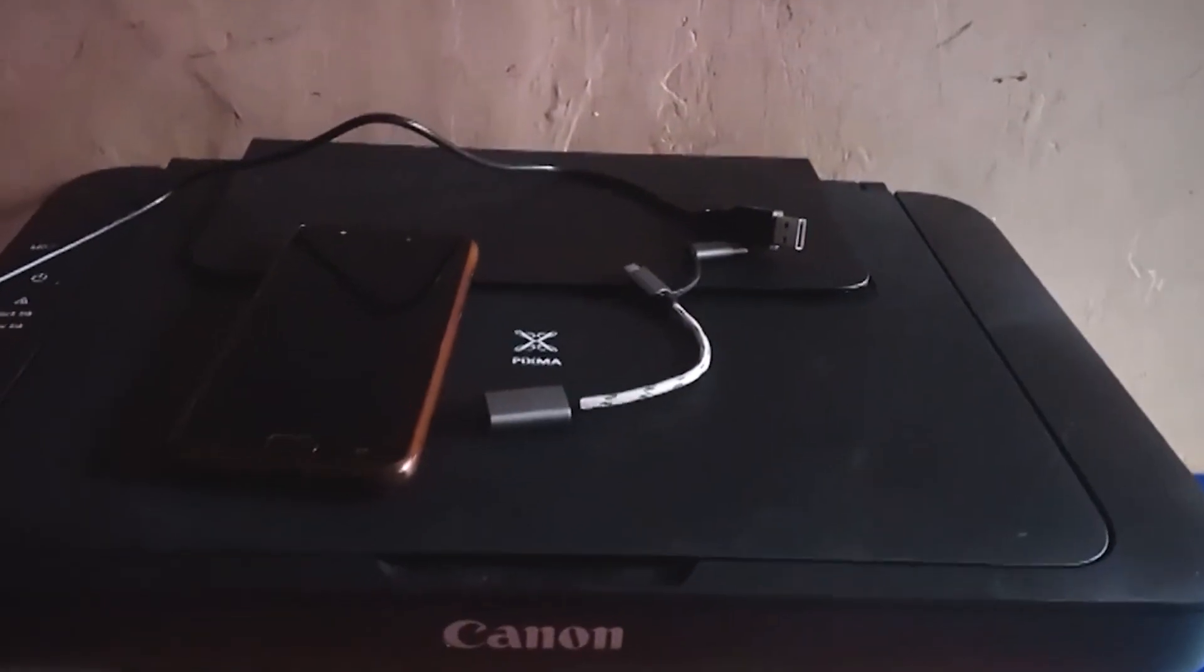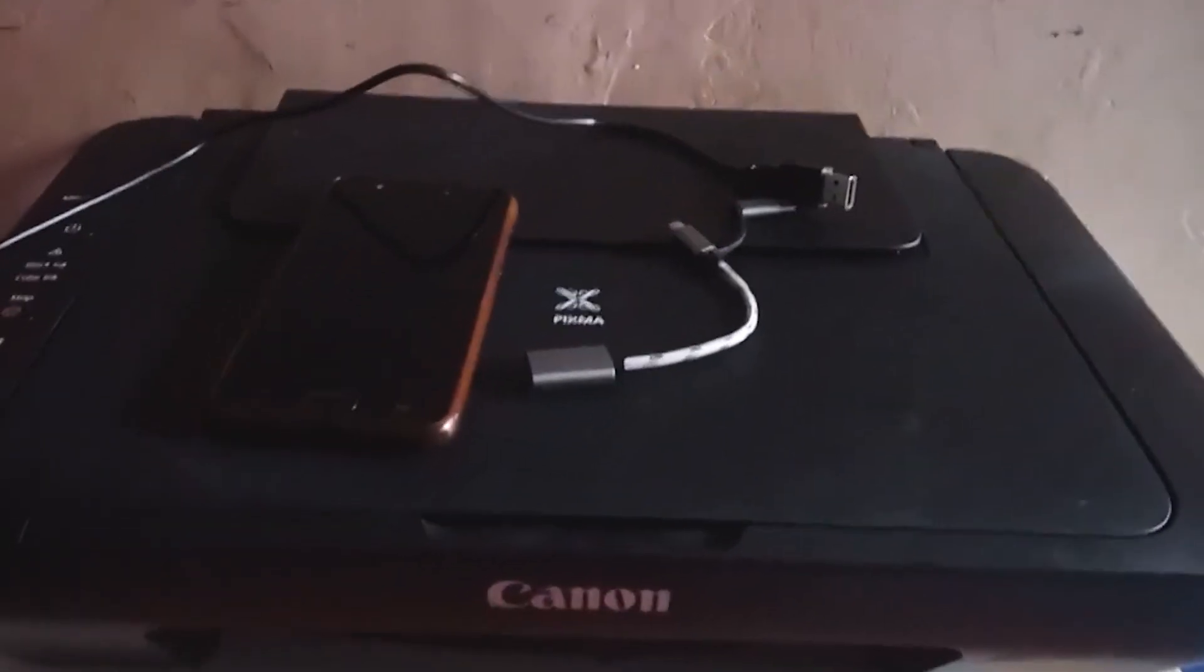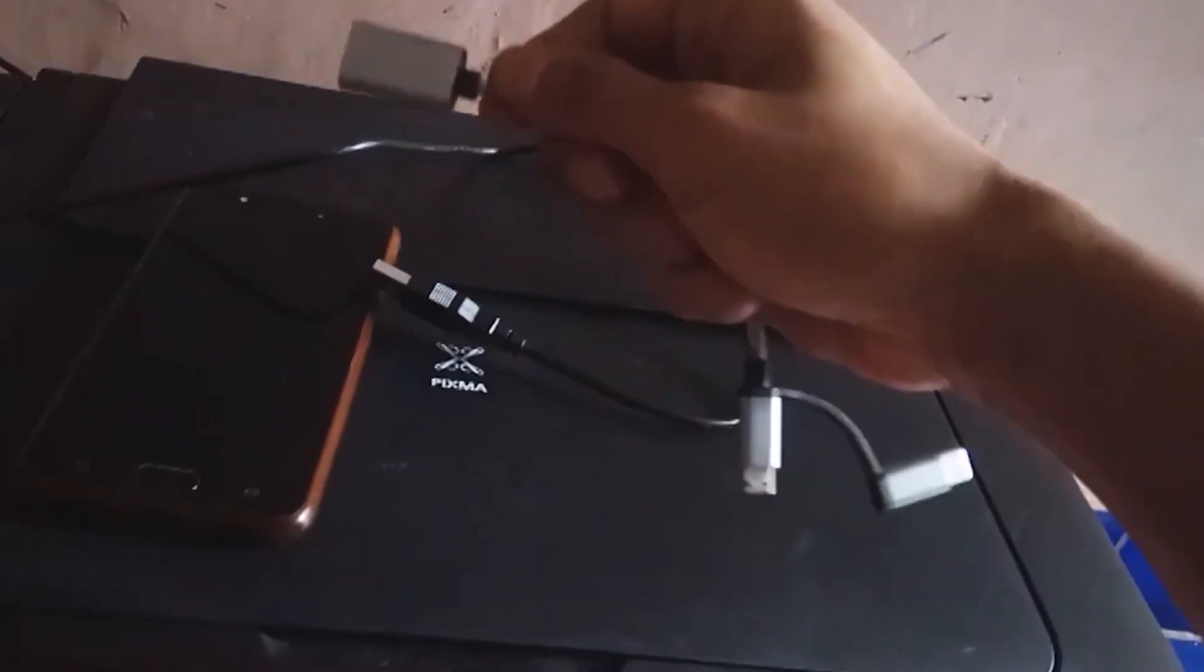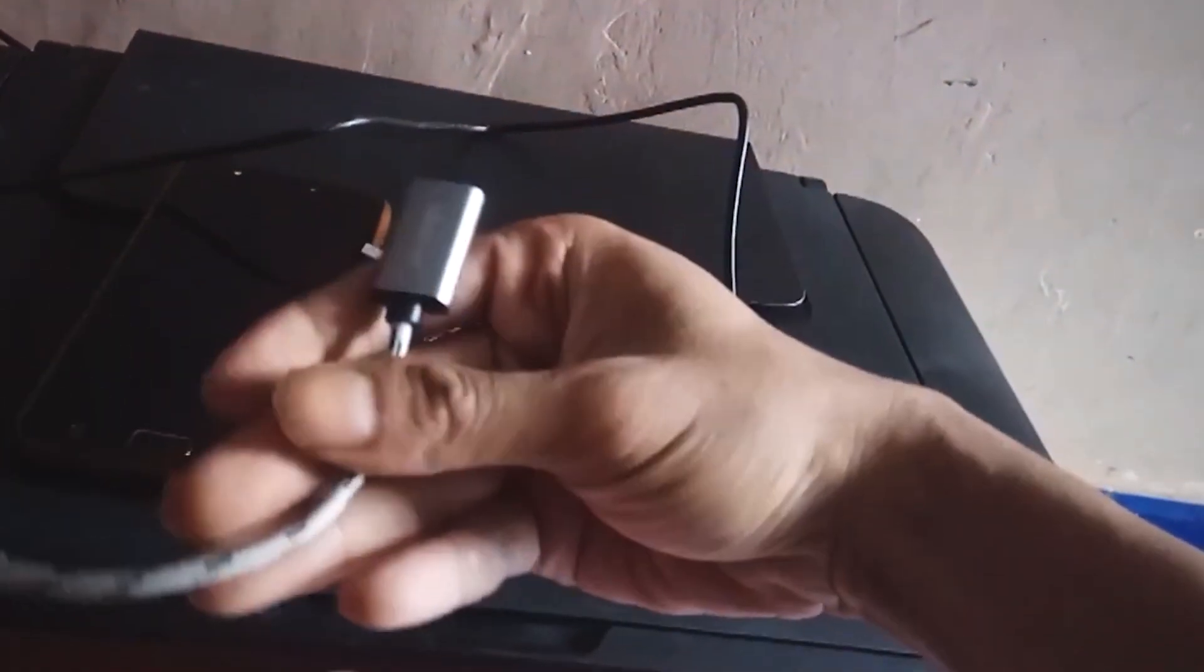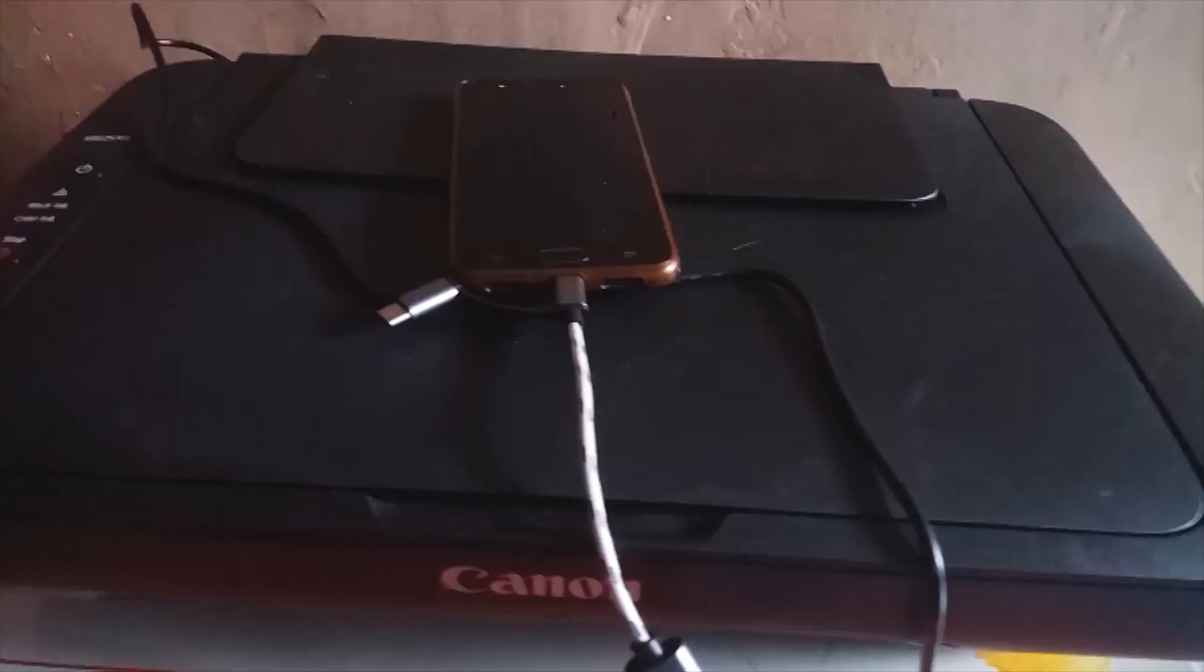The printer I use is the Canon PIXMA MG2570s. To connect a cell phone to a printer, we need an on-the-go or OTG cable. Make sure the cell phone you have supports OTG mode.